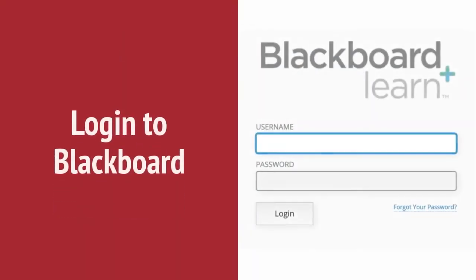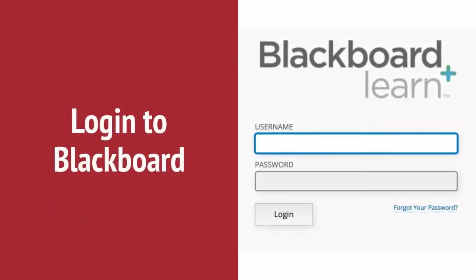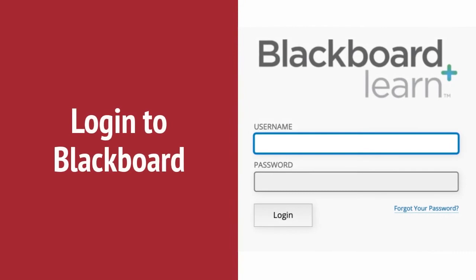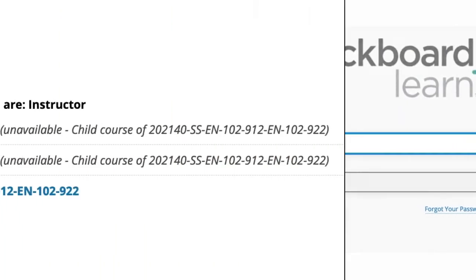You will receive an email confirming that the sections have been combined. Then log into Blackboard with your mybama username and password.